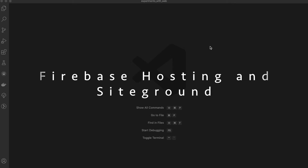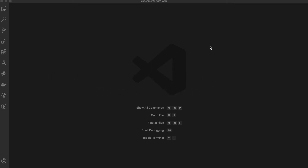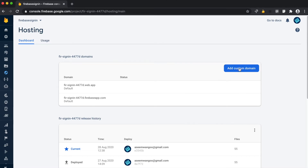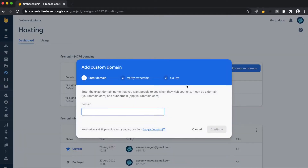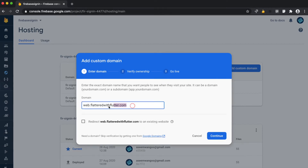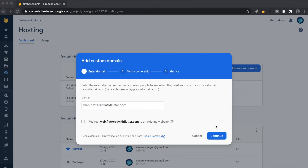In this video we'll see how to add a custom domain for a Firebase hosted Flutter web app. This is my Firebase project, inside Firebase hosting. We click on 'Add custom domain' and specify the domain name. Note that I already own this domain, and our Flutter website will be redirected via this new URL as well. Next we click Continue.